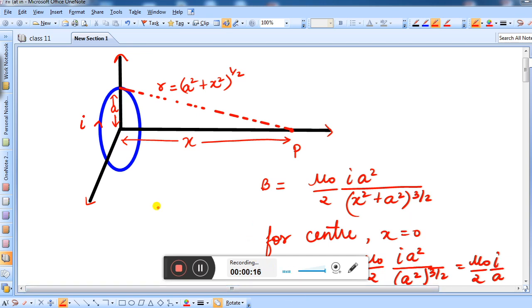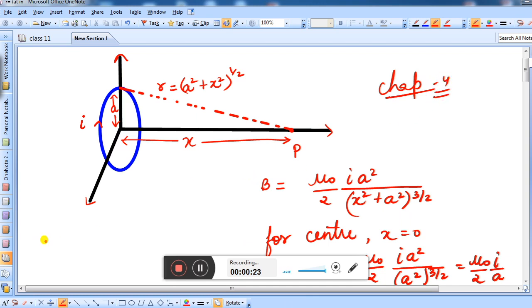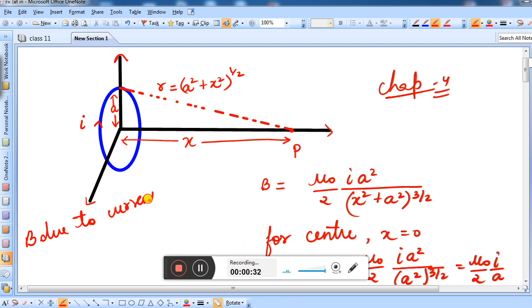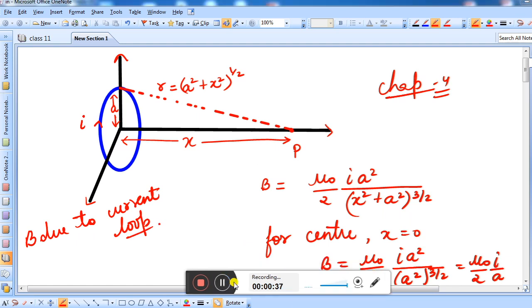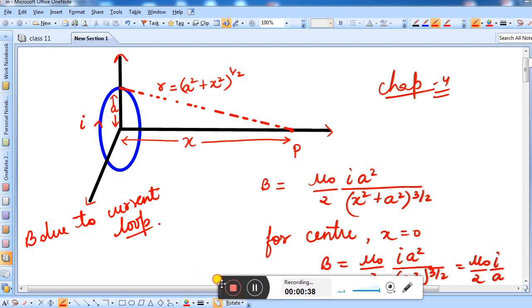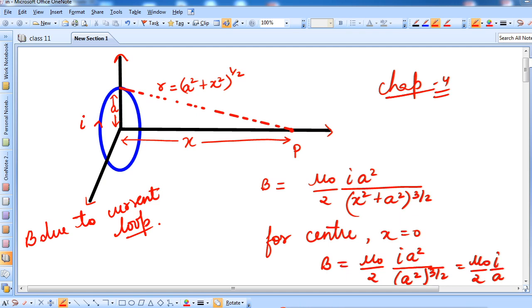The previous chapter was chapter number 4. In chapter number 4, we studied the magnetic field due to a current carrying loop. We studied that topic, and we found a derivation for the magnetic field.